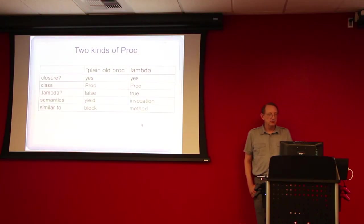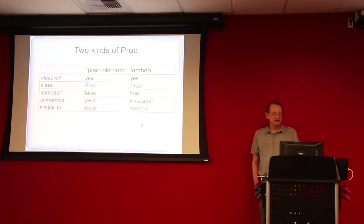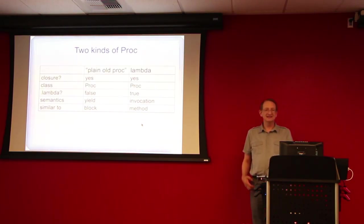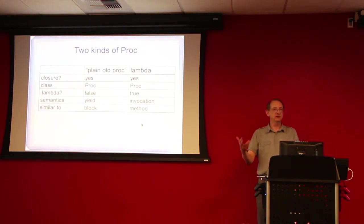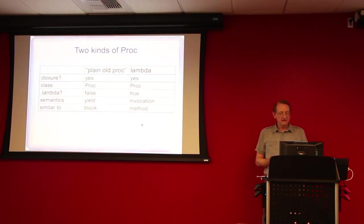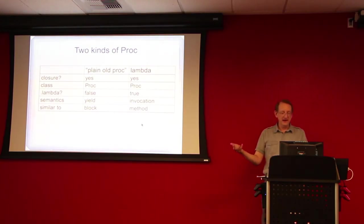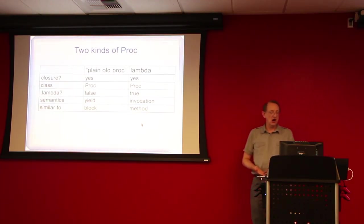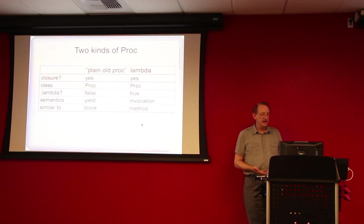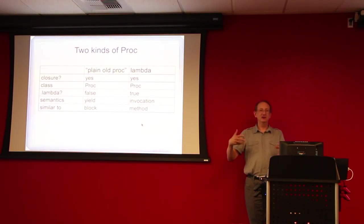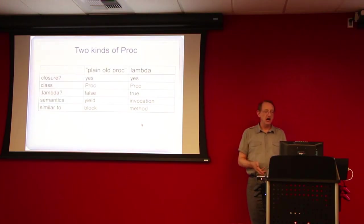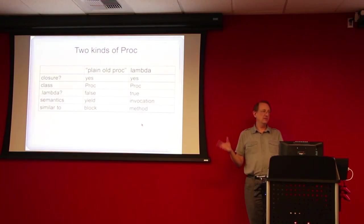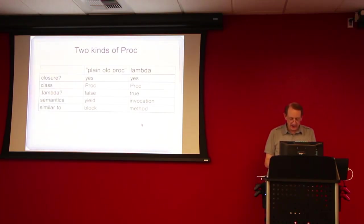The procs have yield semantics, which means that they're in a similar way to blocks. And the semantics of calling a lambda are more like calling a method. So really that's the main point of this talk, that the plain old procs are basically a functional object representation of a block, whereas a lambda behaves more like a method. If you remember those two key points, that's about 90%.